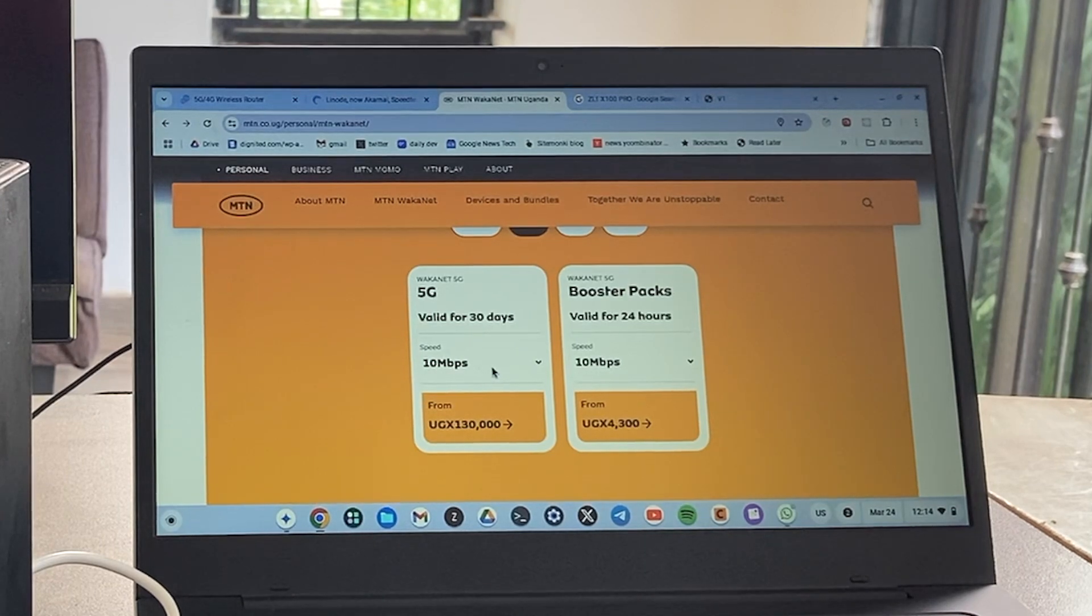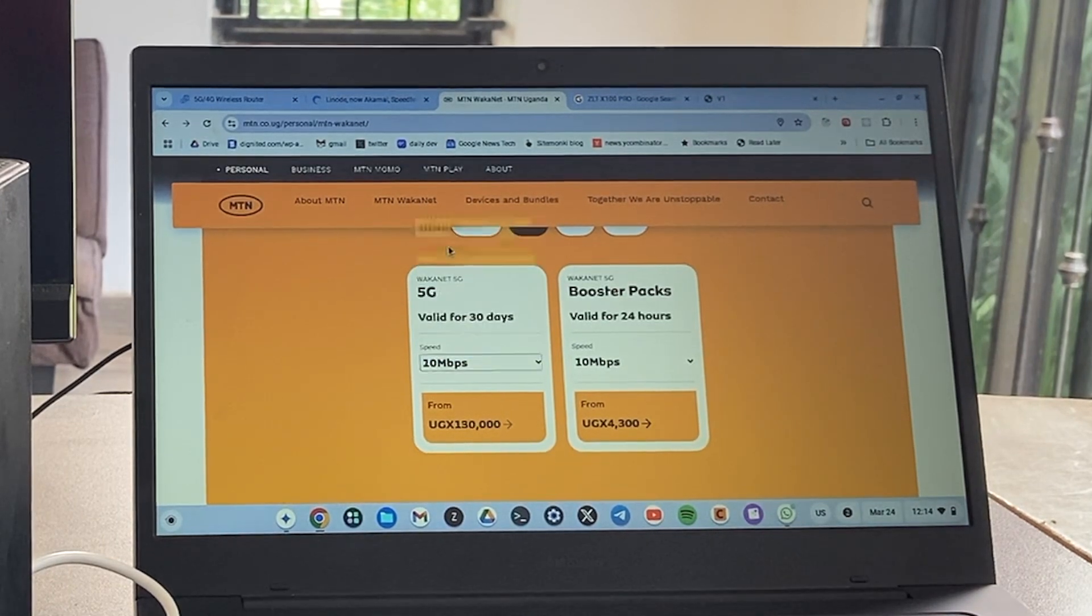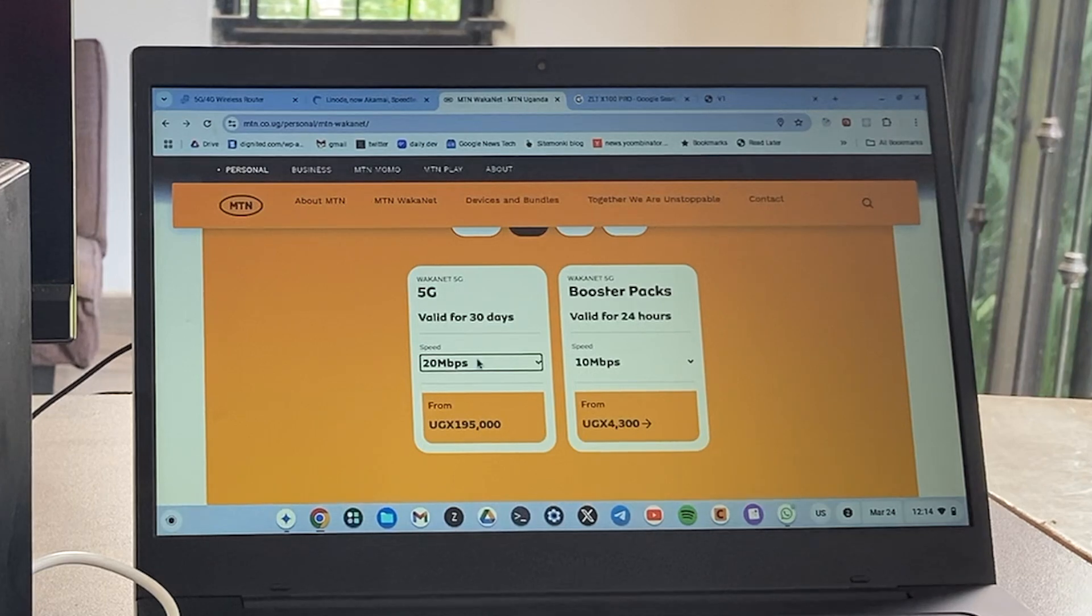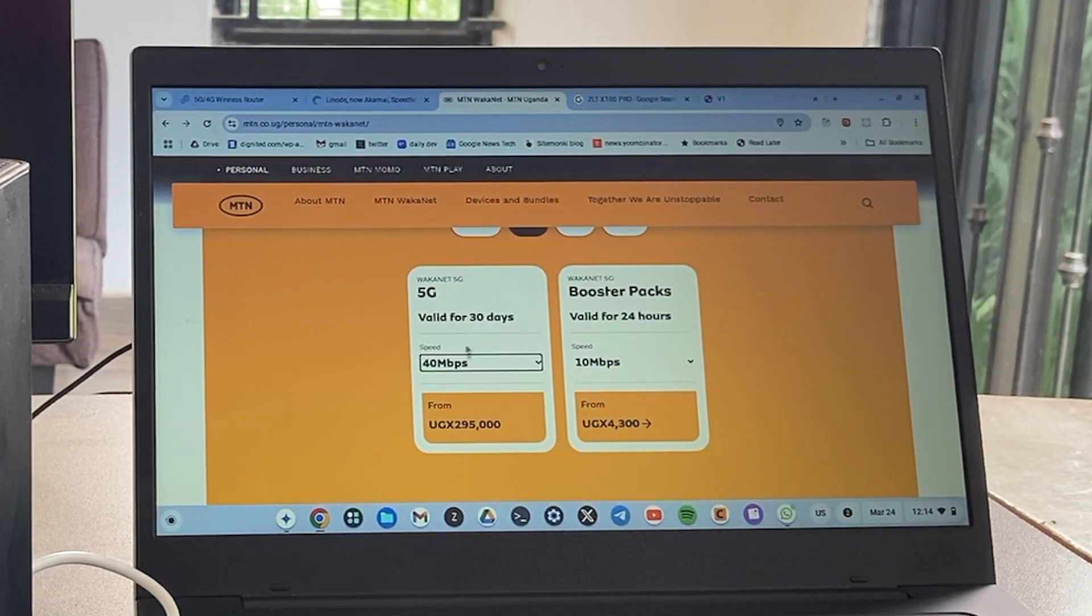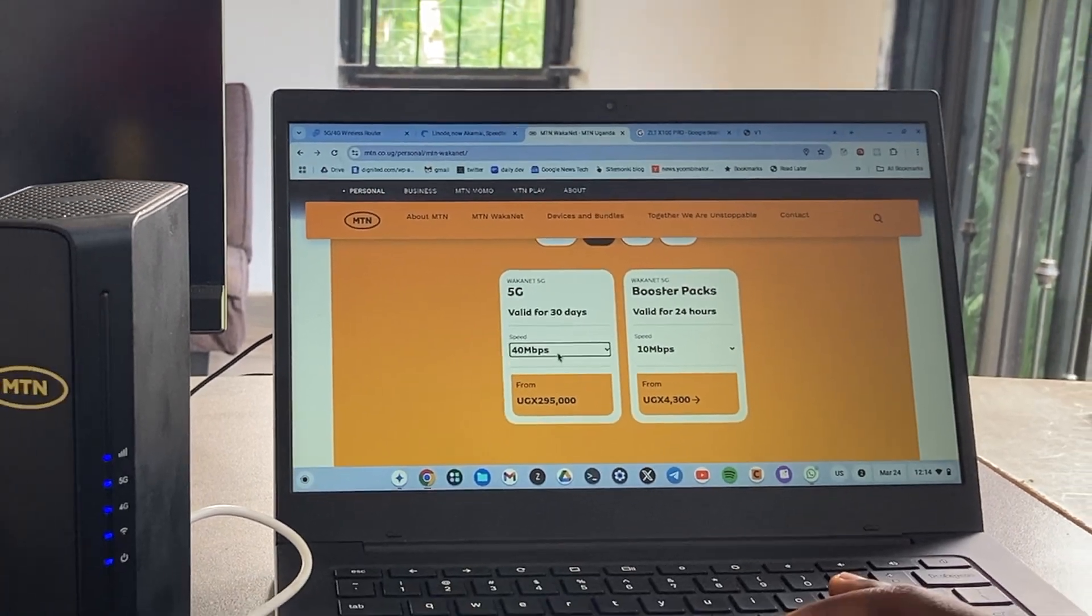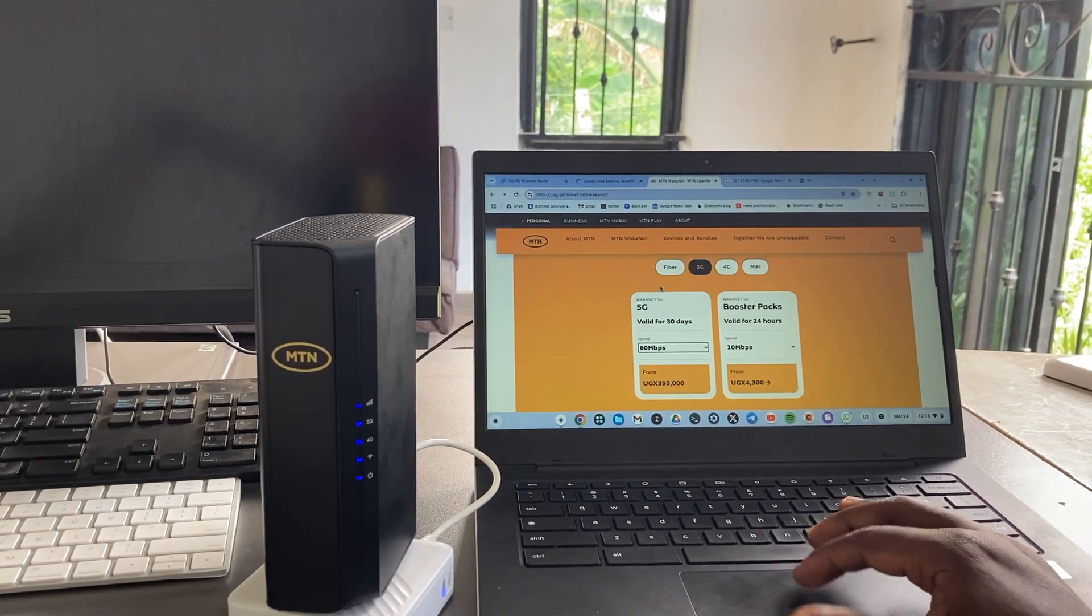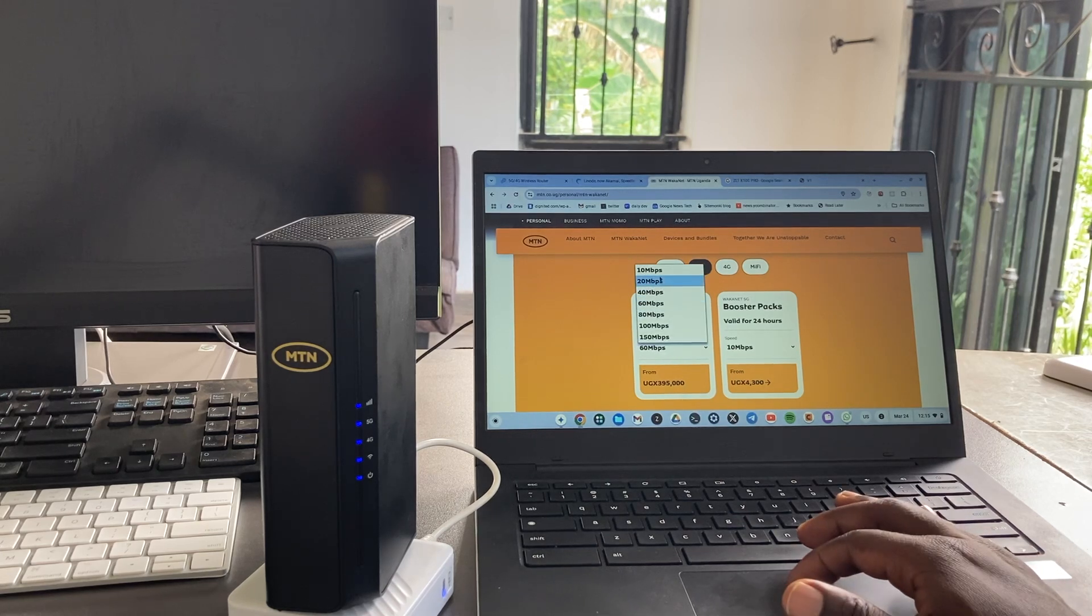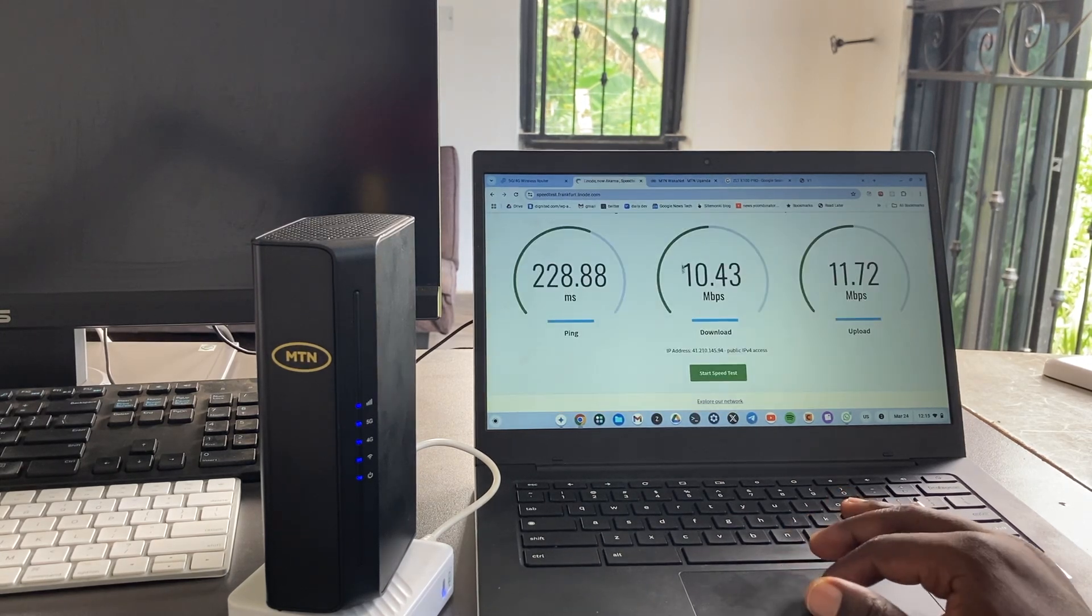If you want to go higher, maybe 20 Mbps, then you'll have to pay a little bit more, that's 195. If you want 40 Mbps, you'll have to pay 295, and so forth.